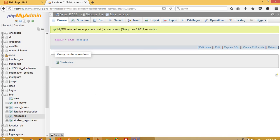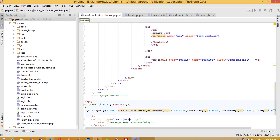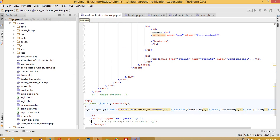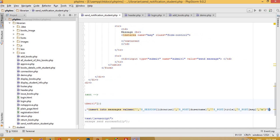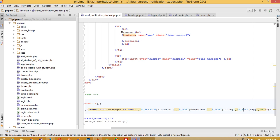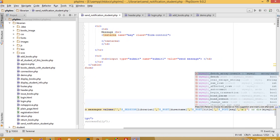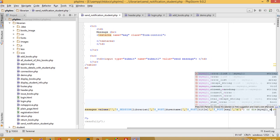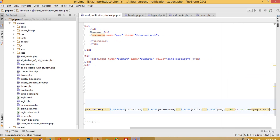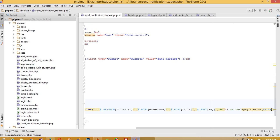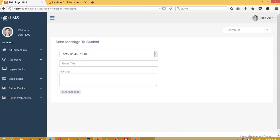We are not getting a record, so we need to comment this out and add error handling. When you get this type of error, you should add 'or die(mysqli_error($link))' to the query so you can see the error message.